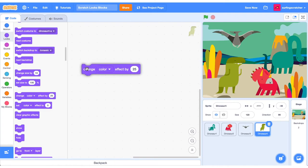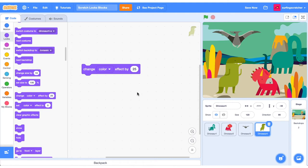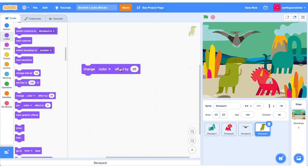I think you're going to have a lot of fun with these next blocks. So here we can change some effects of the sprite. So right now, if I click this, it's going to change the color effect by 25. So I'll just click this a few times, and you can see our Tyrannosaurus Rex is just going to multicolor there. So that's pretty neat.